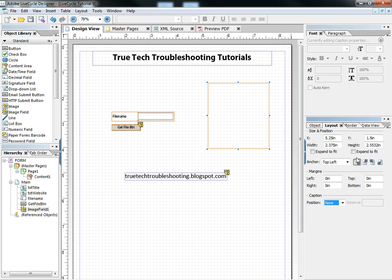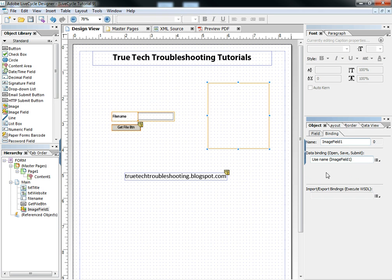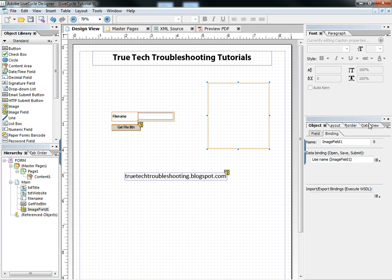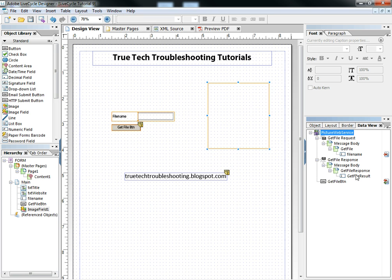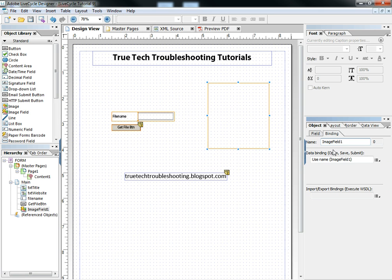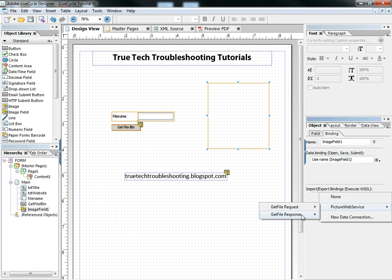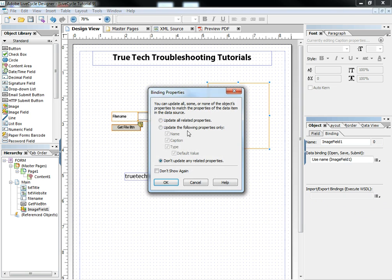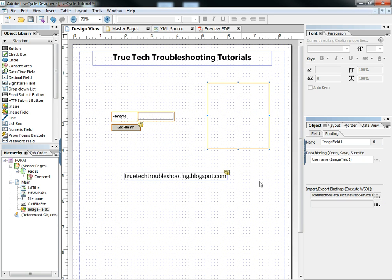And then in doing that, I'm going to bind this image field to the response get file result. And so there's two ways to do it. I can go in here to the binding tab under the object view, and I can choose the web service, get file response, message body, response, get file result. I can do it that way.